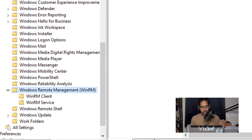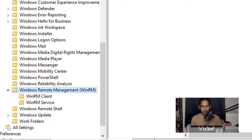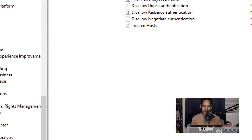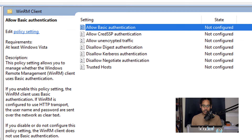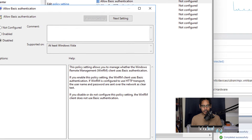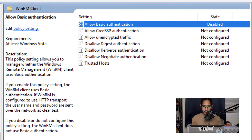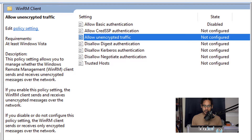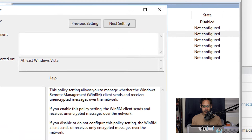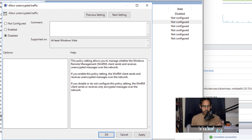Next, locate the Windows Remote Management (WinRM) folder. Go inside the WinRM Client folder. Find 'Allow Basic Authentication', double-click it, make sure it is disabled, and click Apply and OK. Then find 'Allow Encrypted Traffic', double-click it, and disable that one as well — Apply and OK.